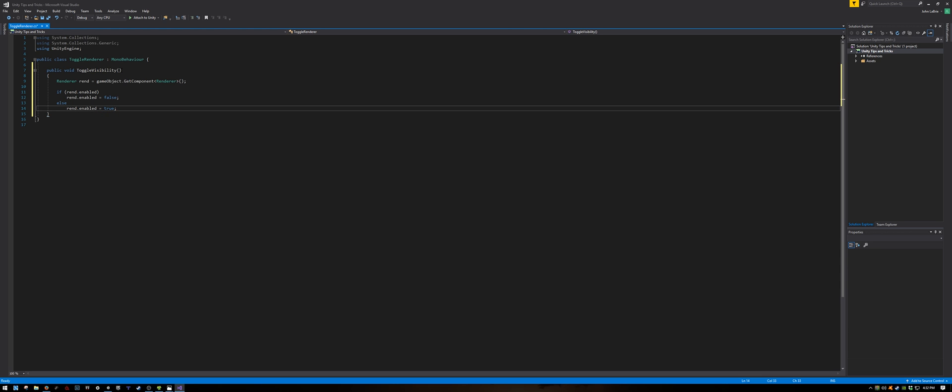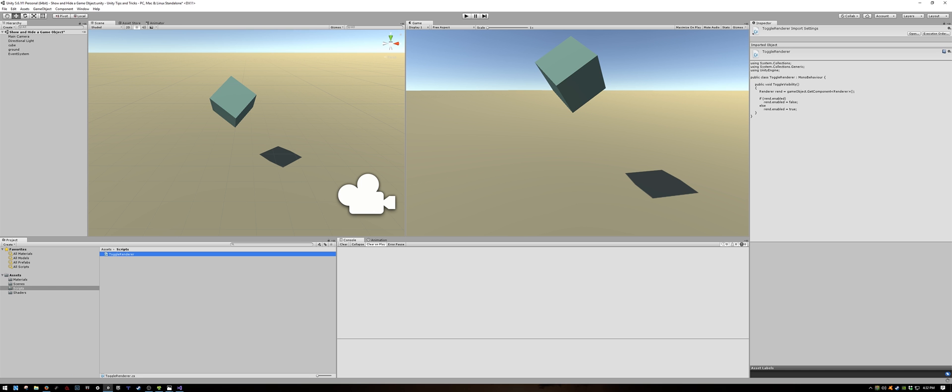And that's it. Save your script, and return to Unity. In Unity, let's drag the script onto the object that we want to toggle.